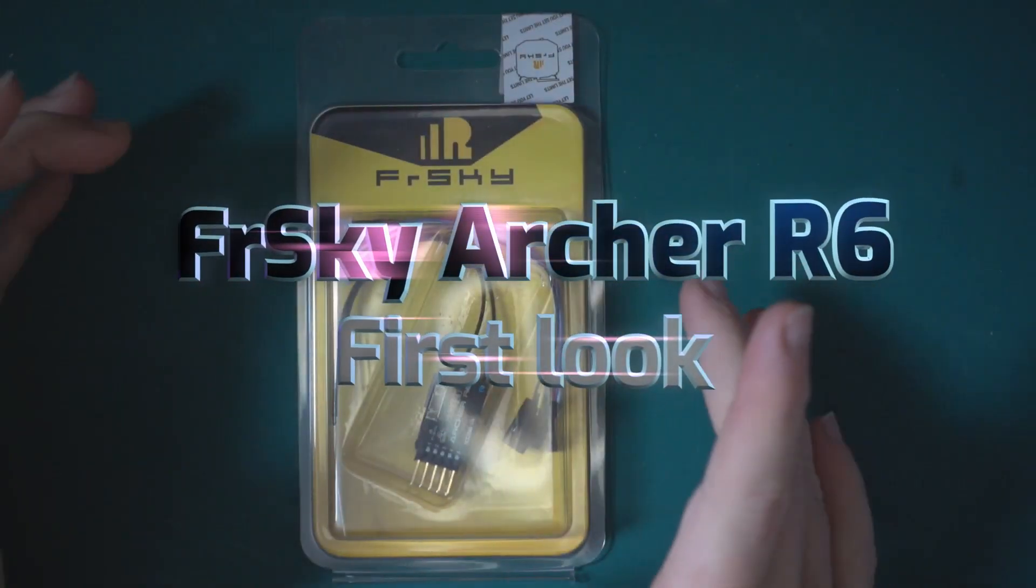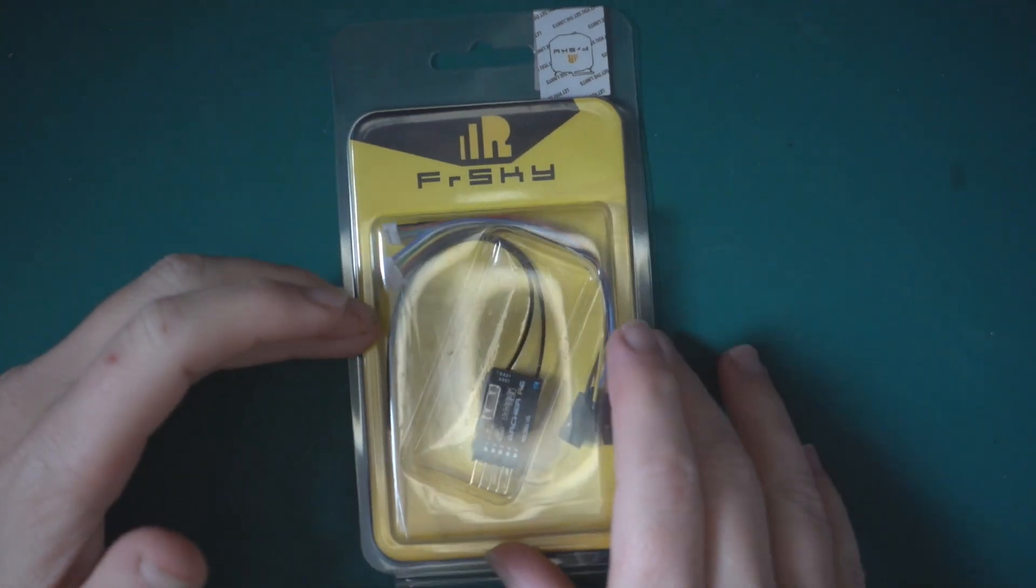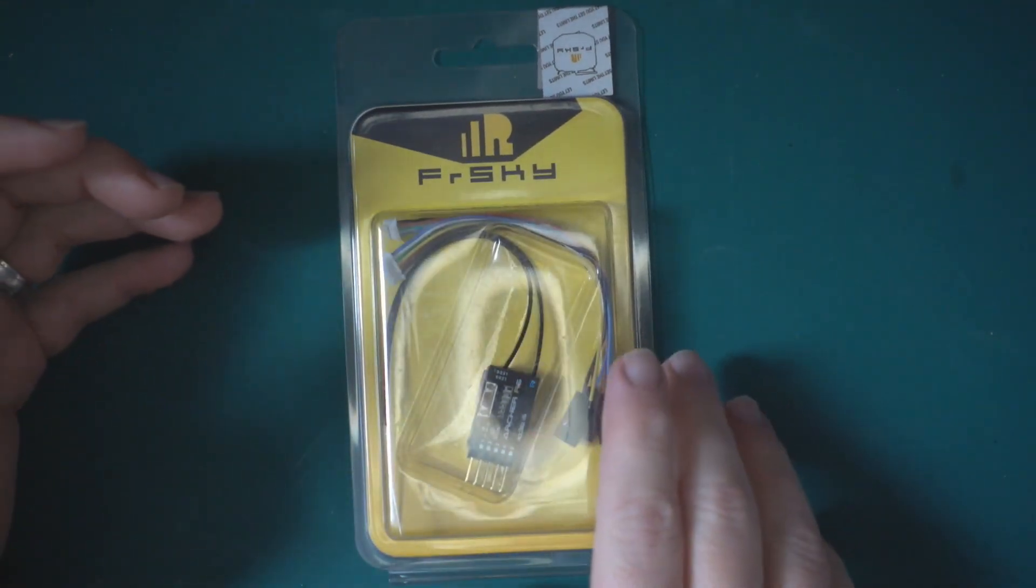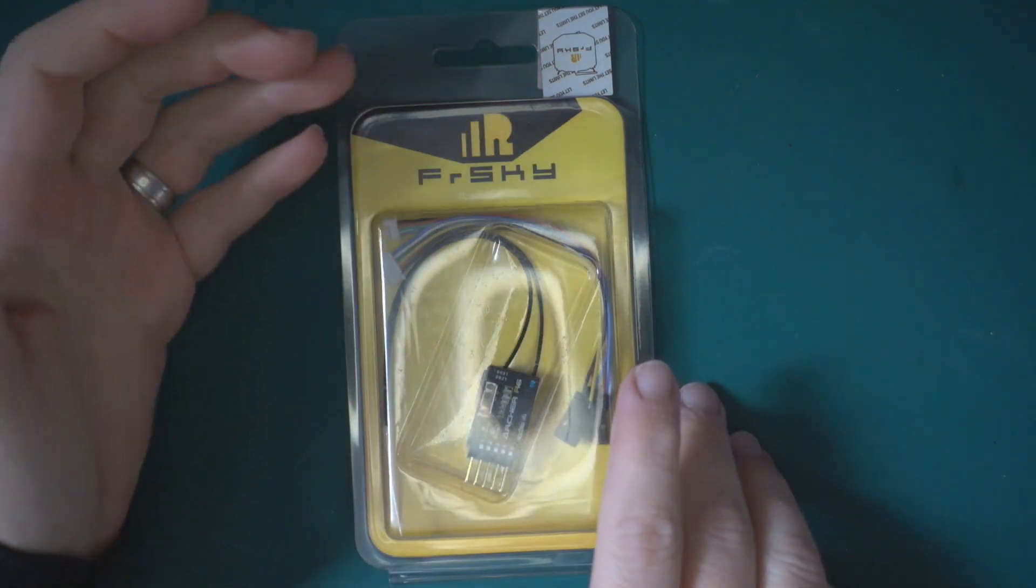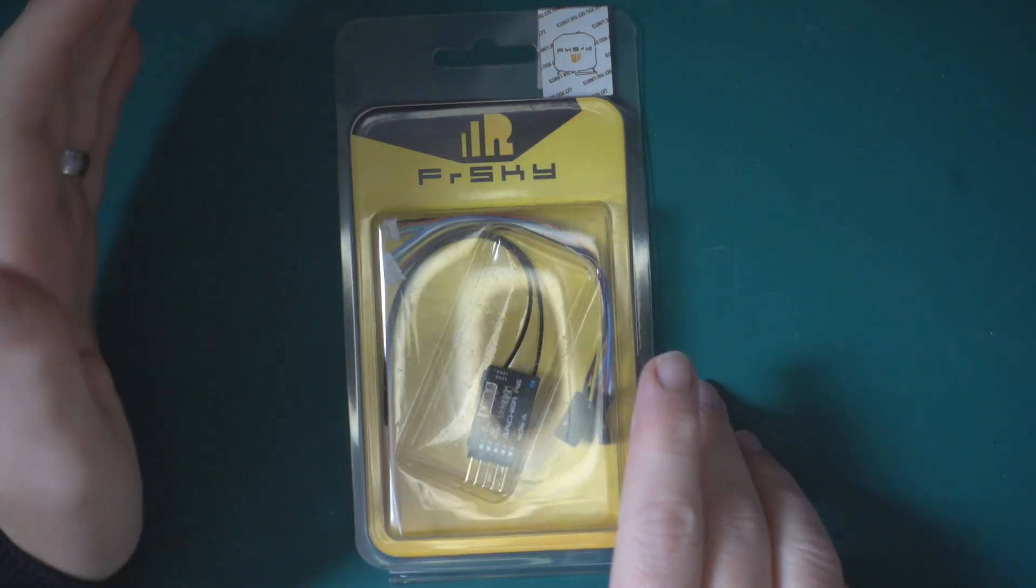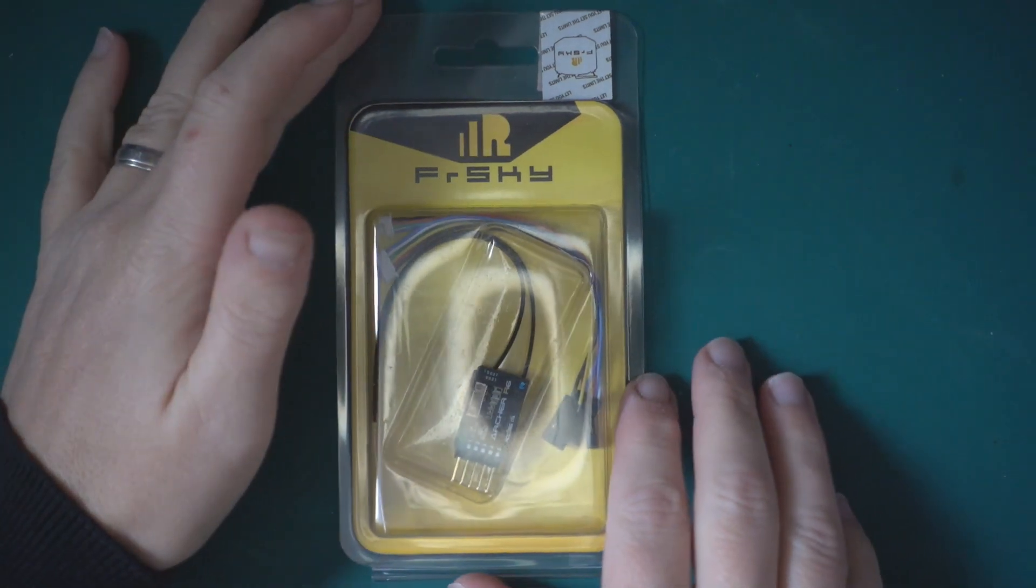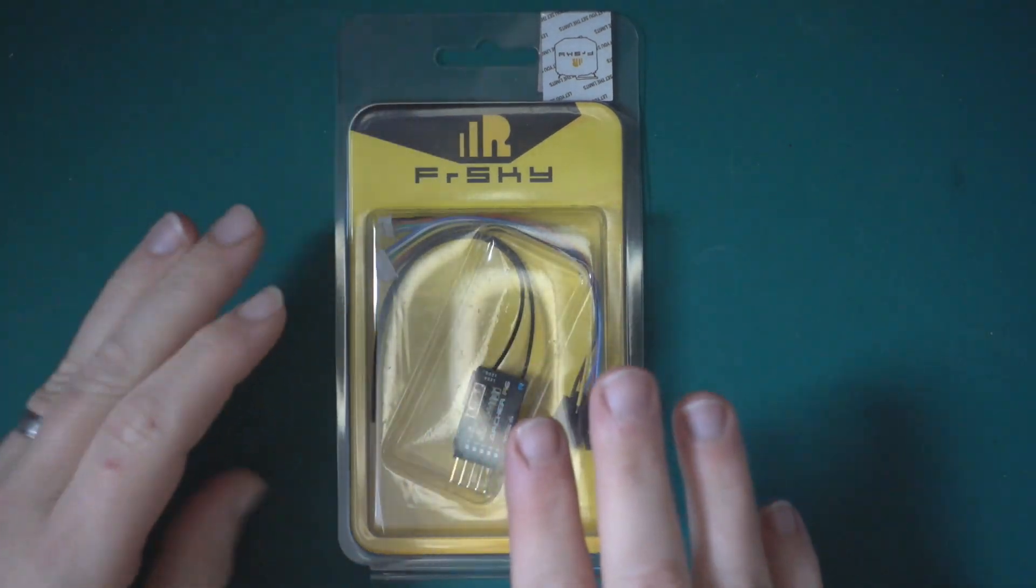Before we take a look, I'd just like to ask if you find this video useful, please give it a thumbs up and if you haven't already, please subscribe to the channel. It will help other people find information on this receiver.